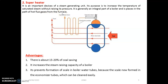The advantages of the superheater are: about 15 to 20 percent of coal is saved, so fuel consumption is reduced. Second, it increases the steam-raising capacity of the boiler. Third, it prevents the formation of scale in the boiler — some moisture remains in the steam, and the superheater converts that moisture into dry steam. Keep in mind that in the case of the superheater, we get maximum temperature rather than increasing the pressure. Pressure remains constant but the temperature of the steam increases.